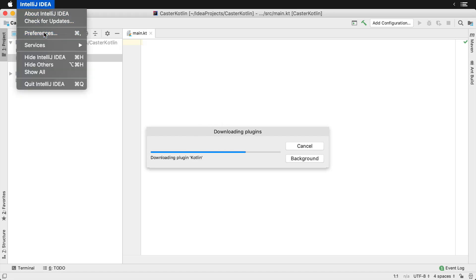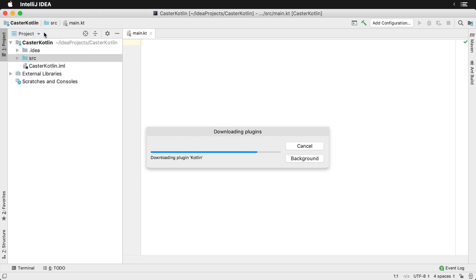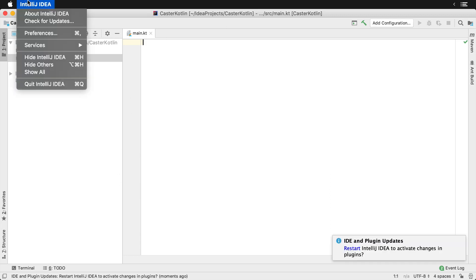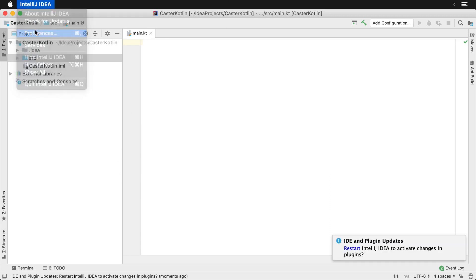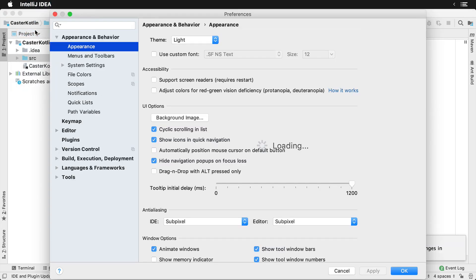You can actually see these plugins by going to preferences and then plugins. Go to preferences and type plugins here.